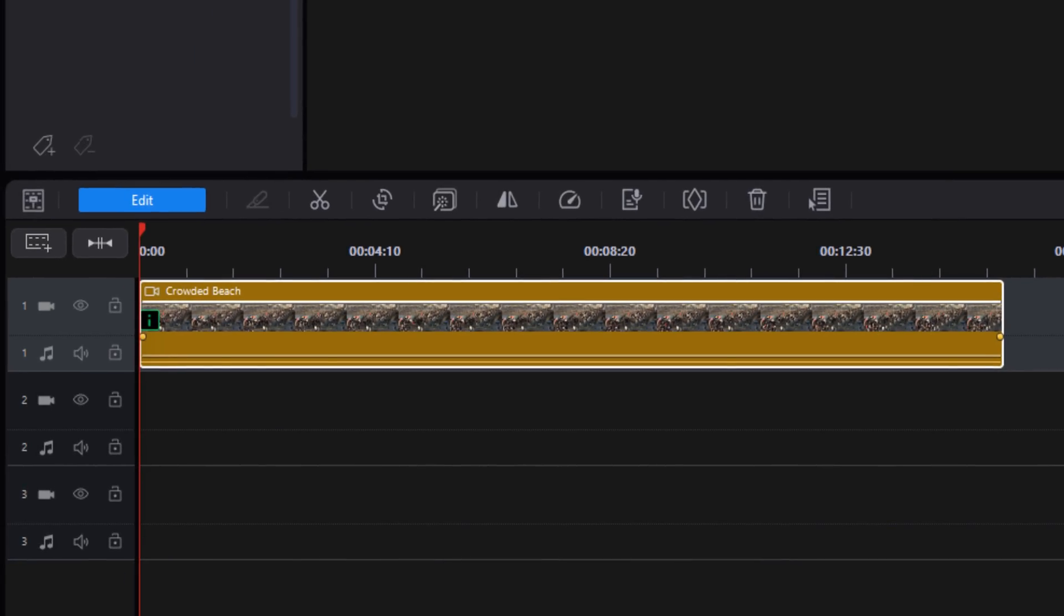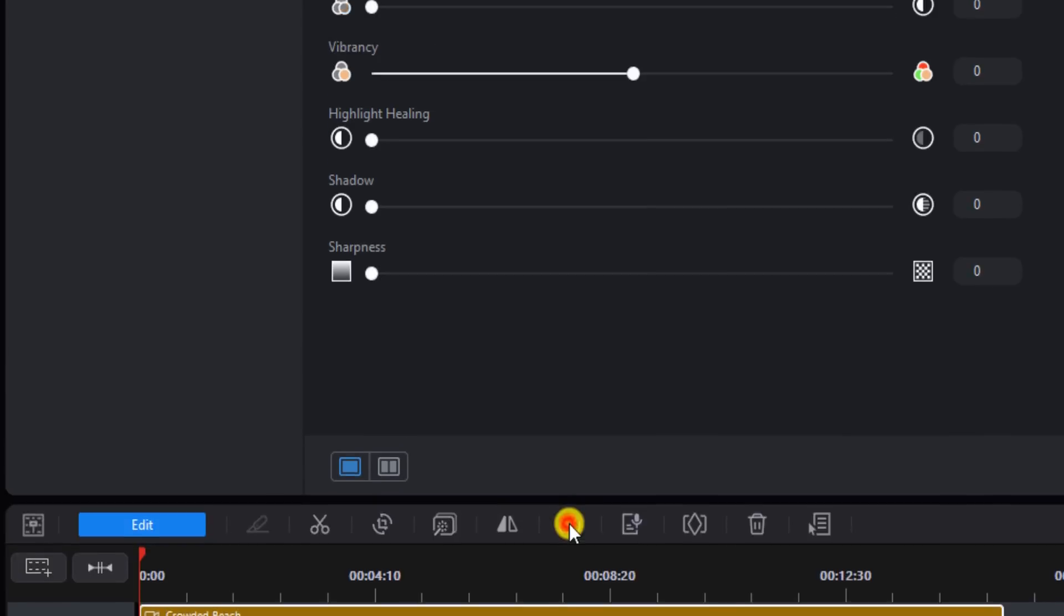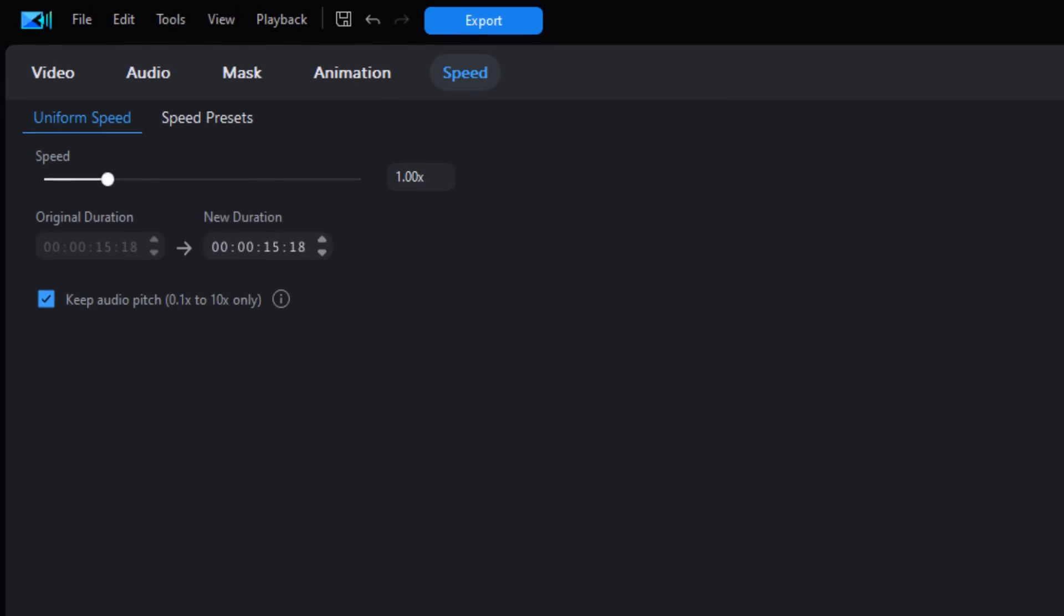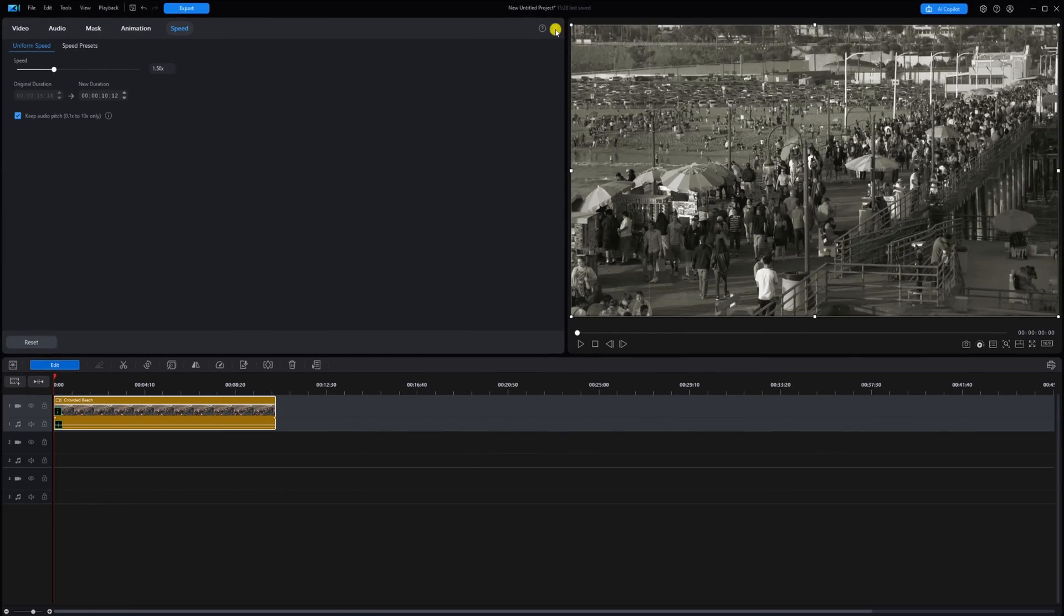Next you have to change the speed because everything in vintage films was sped up for some unknown reason. Everything seemed like it was moving faster than real life. So you want to left-click on your video clip just to make sure that it's selected, and then you can click on Change the Speed. And for your speed multiplier, we're going to change that to 1.5, so we want it to go like one and a half times the regular speed. We'll hit Enter. We'll close this out.